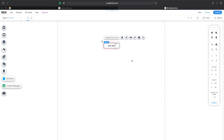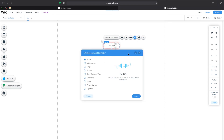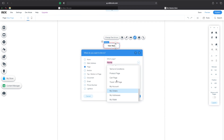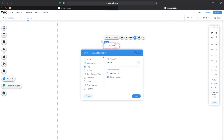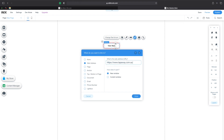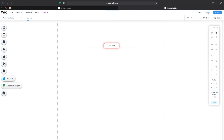Now let's link a page to this button so it actually does something. I'll click on the Link option, and I can choose to link it to pages already on my website — going to Page lets me select any existing page. But I'm going to use Web Address instead, and I'll type in https://www.tapaway.com.au — that's the website where you can get in touch with me, hire me, or consult me for your business. You can choose to open this URL in a new page or the current window. I'll choose new window and click Done.